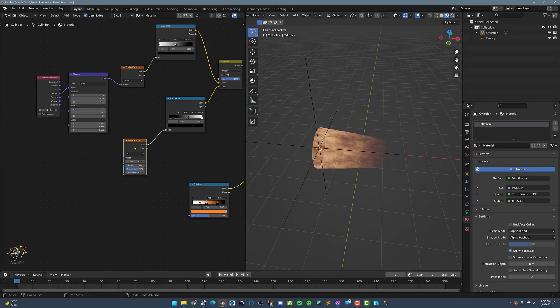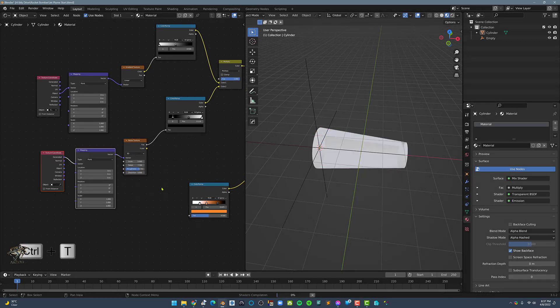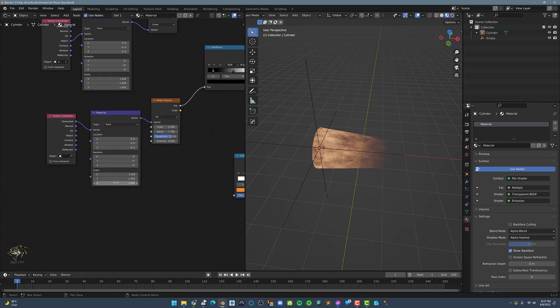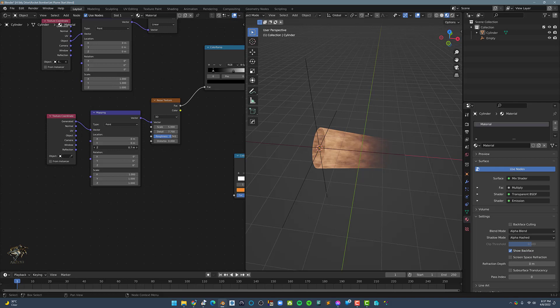Let's select the Noise Texture node and press Ctrl-T to add a mapping and texture coordinate. Next, we need to check which location axis we need to animate, in this case it's the Y axis.